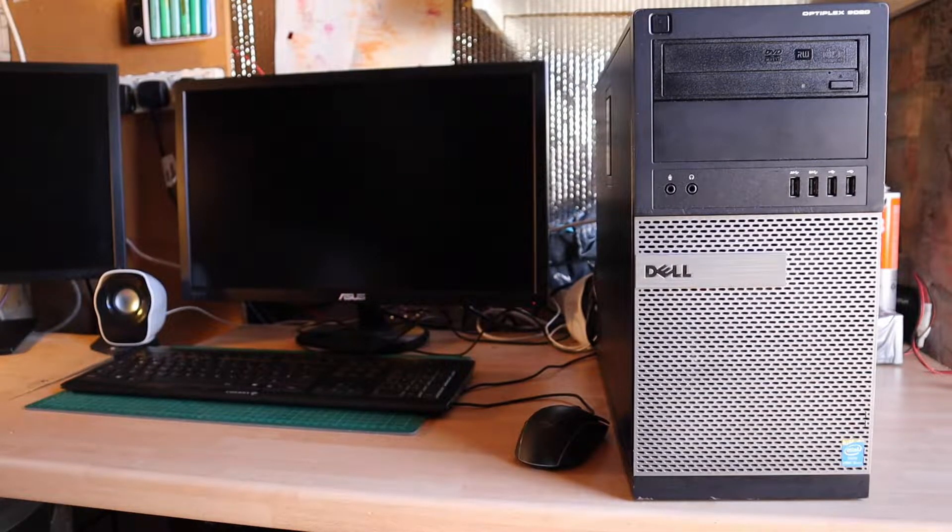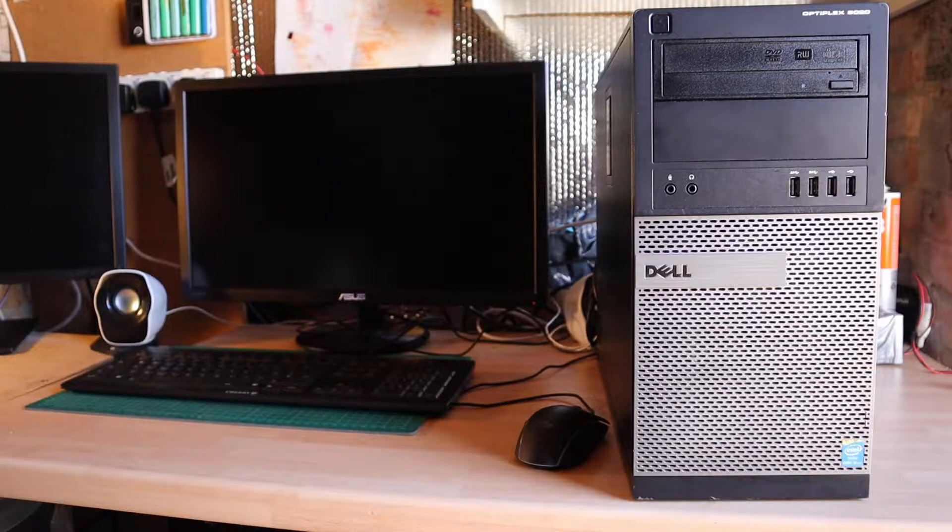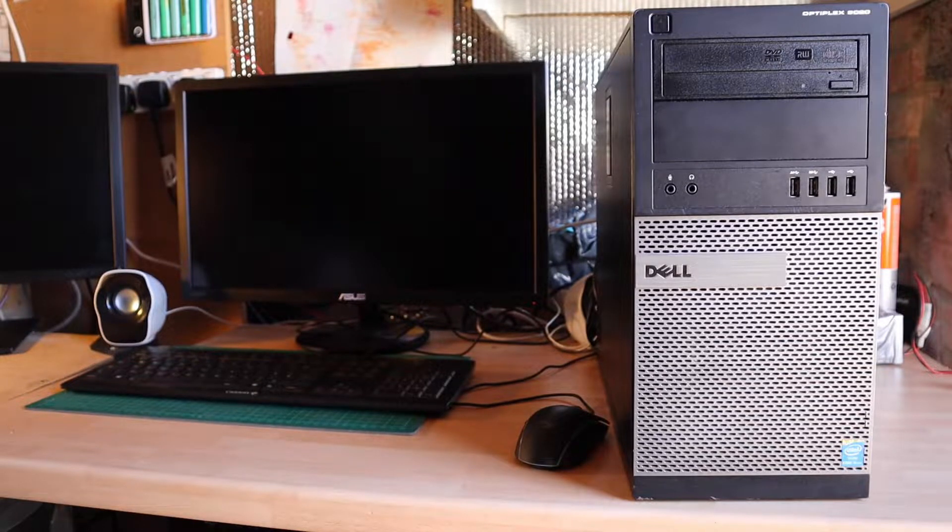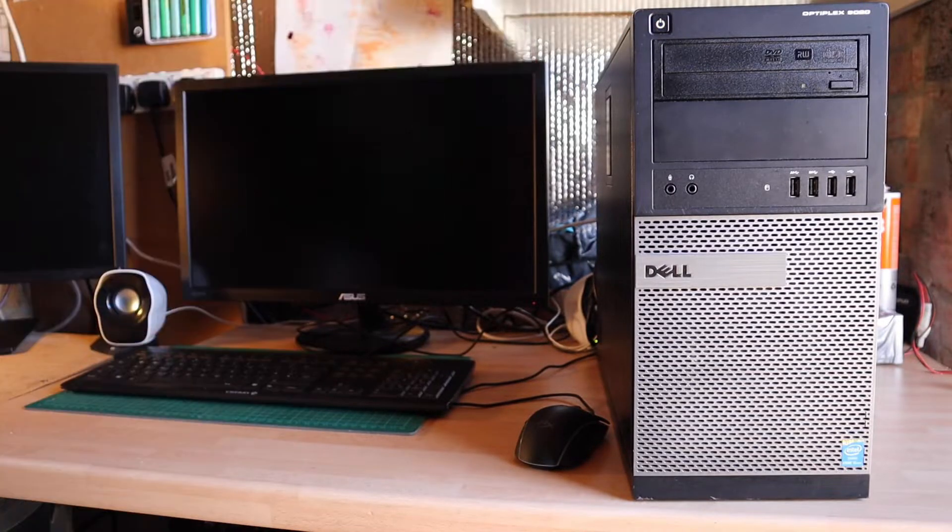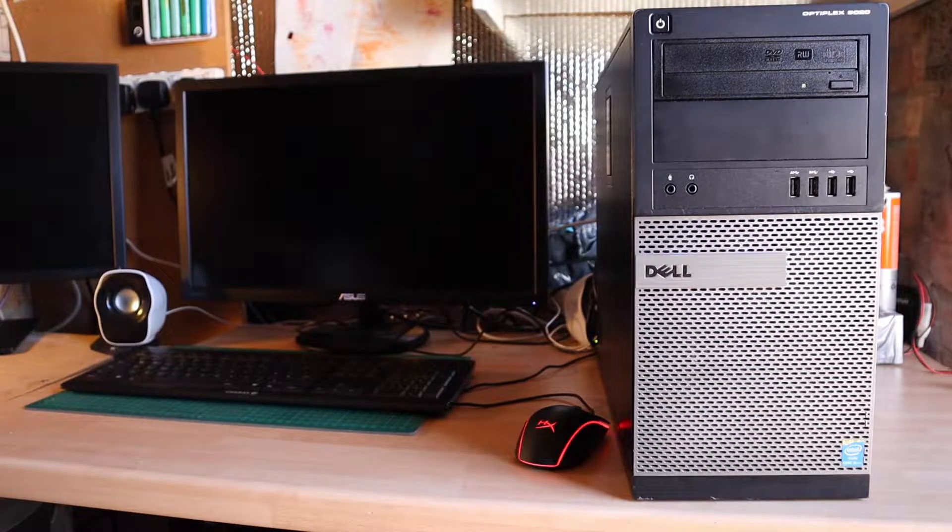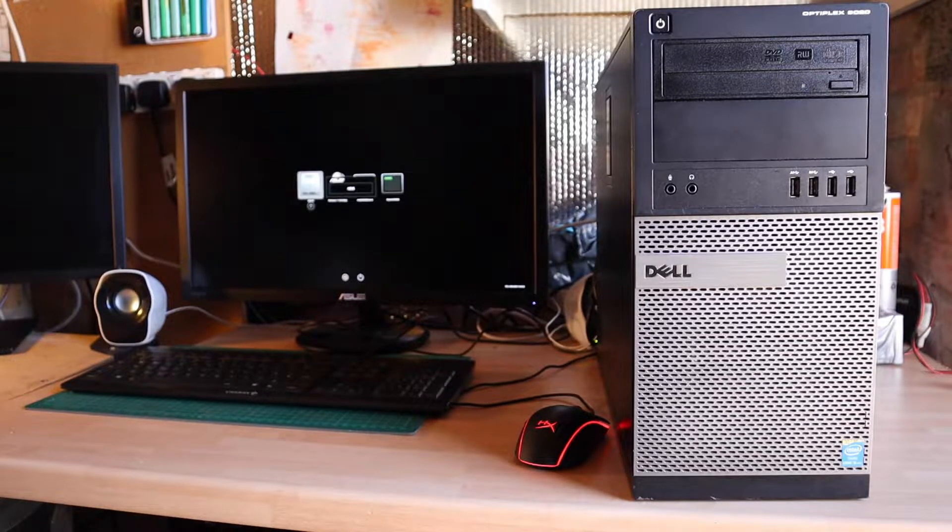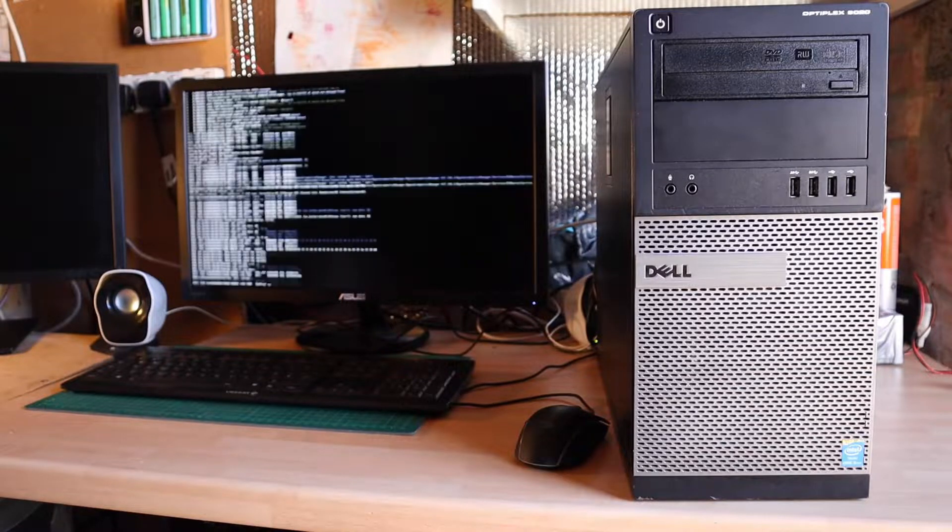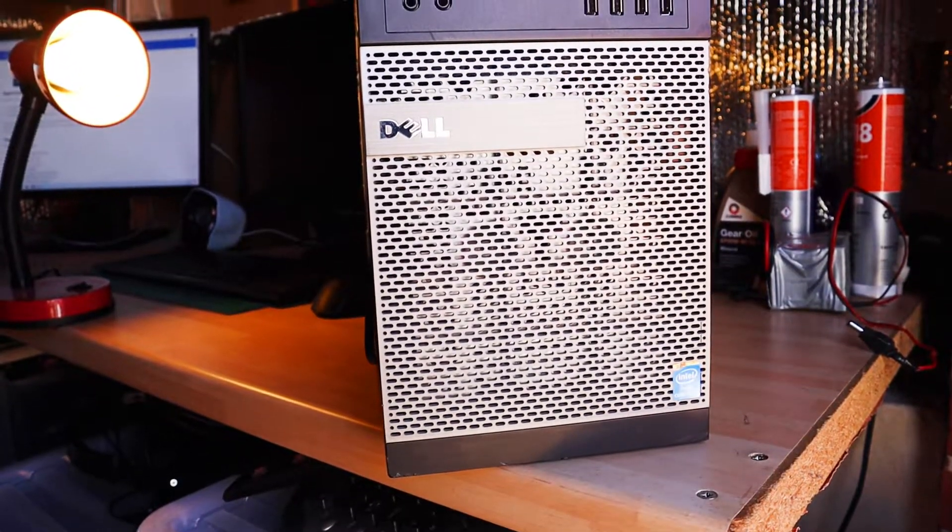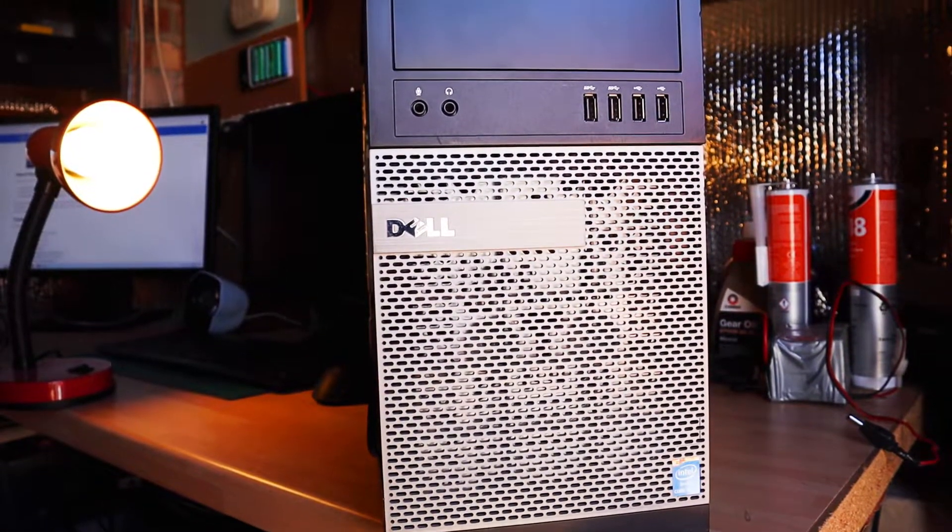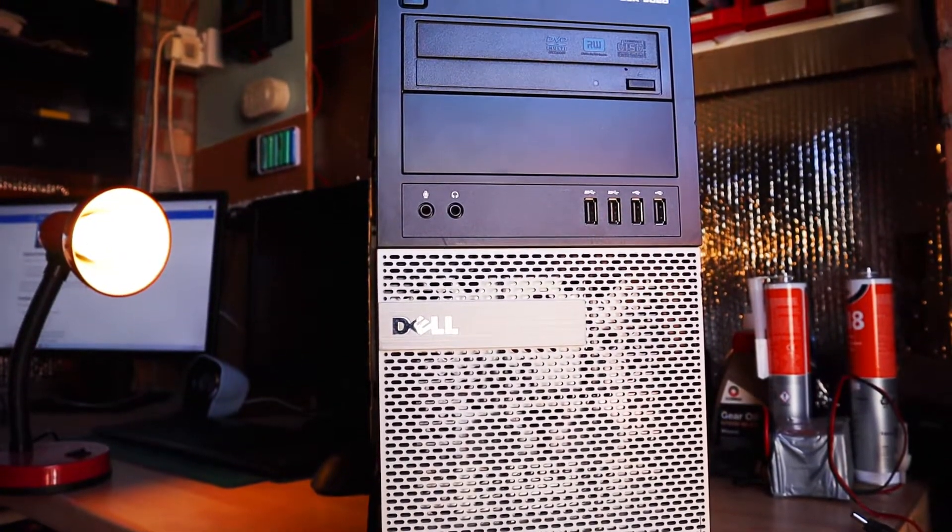We have something a little bit different on the bench today. This is my Dell Optiplex Big Sur Hackintosh machine. Switch it on. It's a Dell Optiplex 9020 mini tower that I purchased for just £40, I think that's about $55 in dollars, and I've got it running Big Sur.